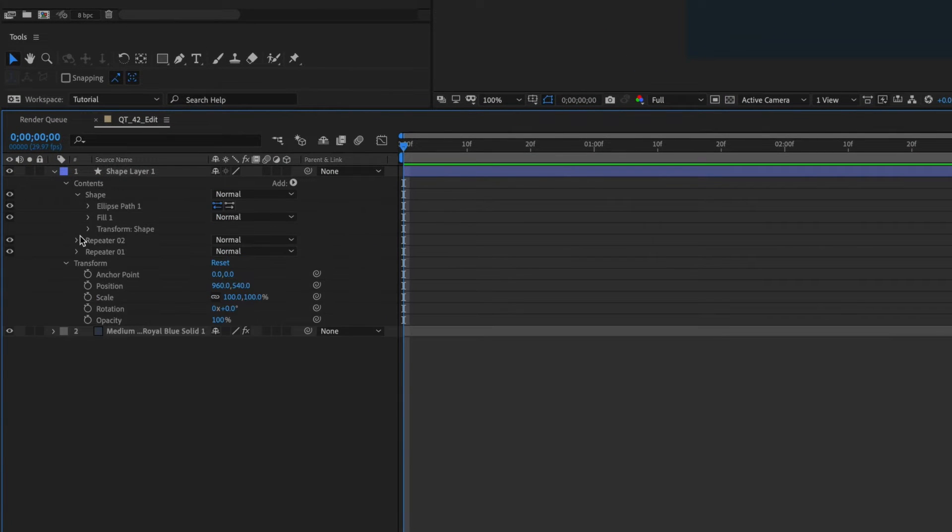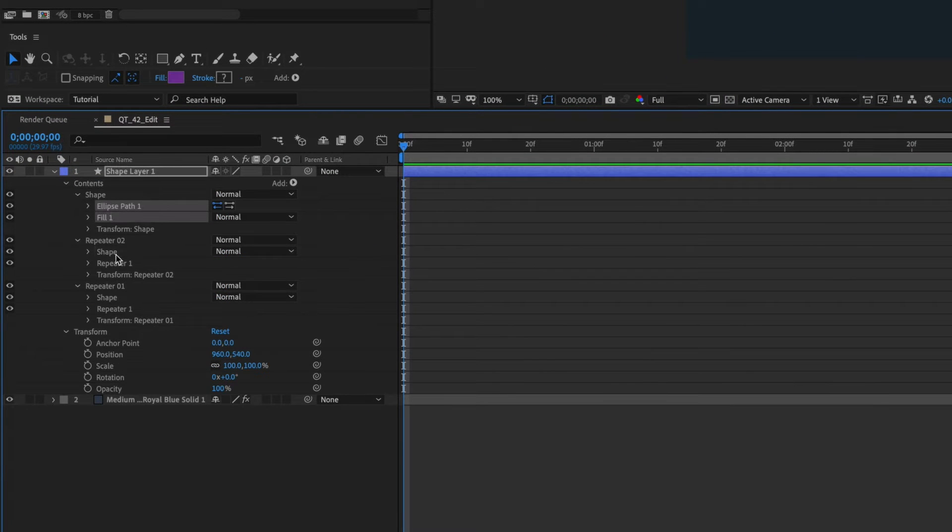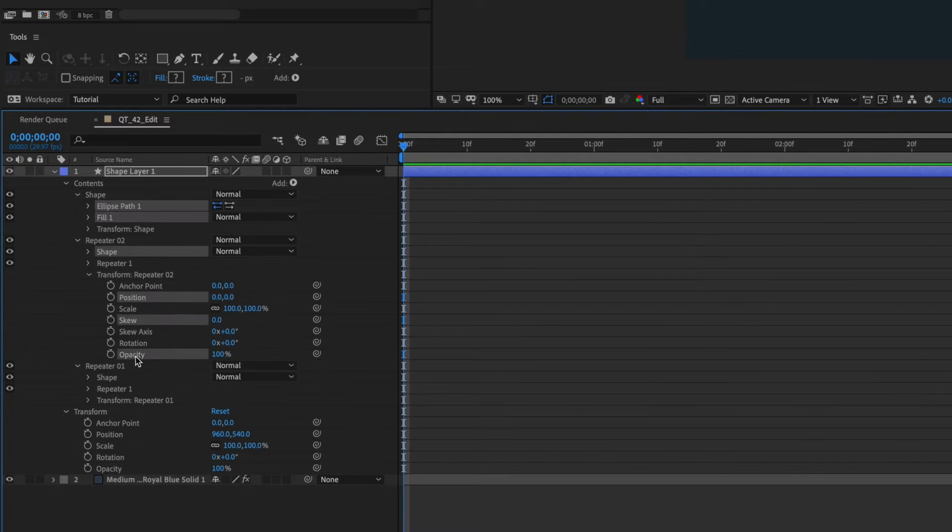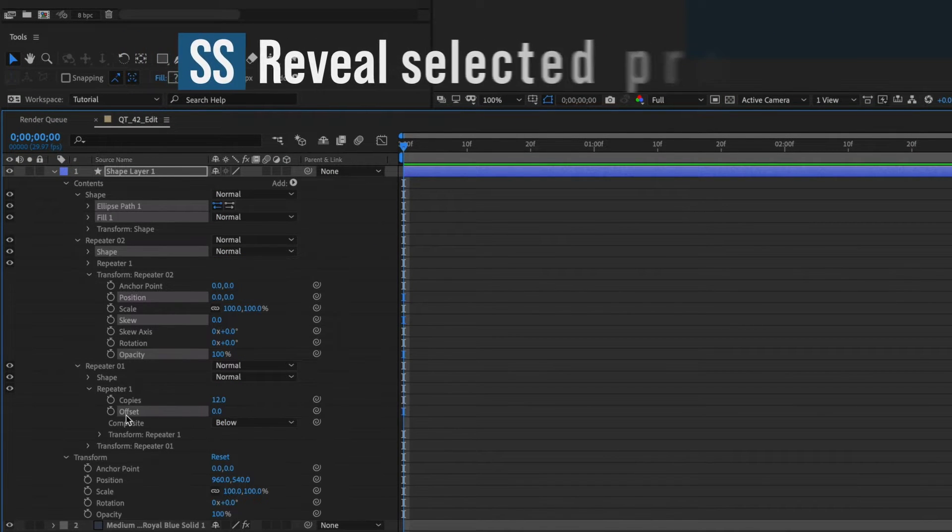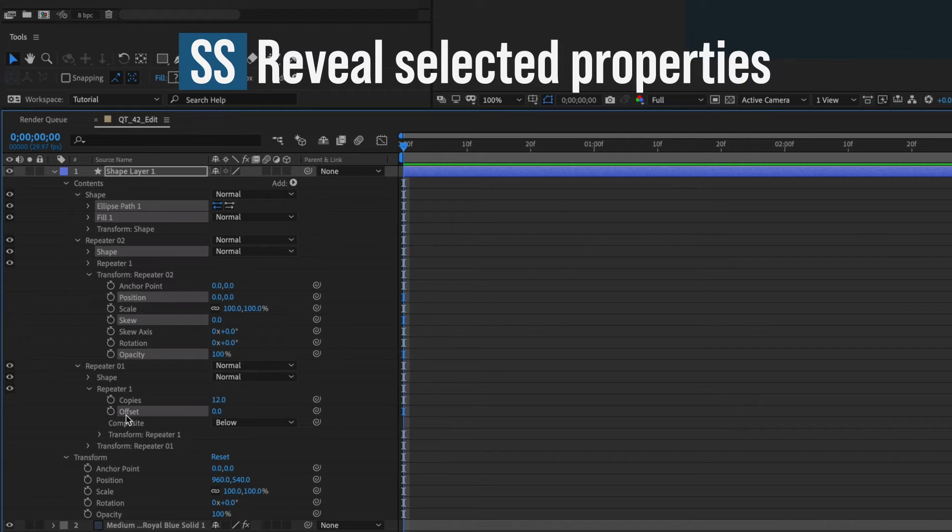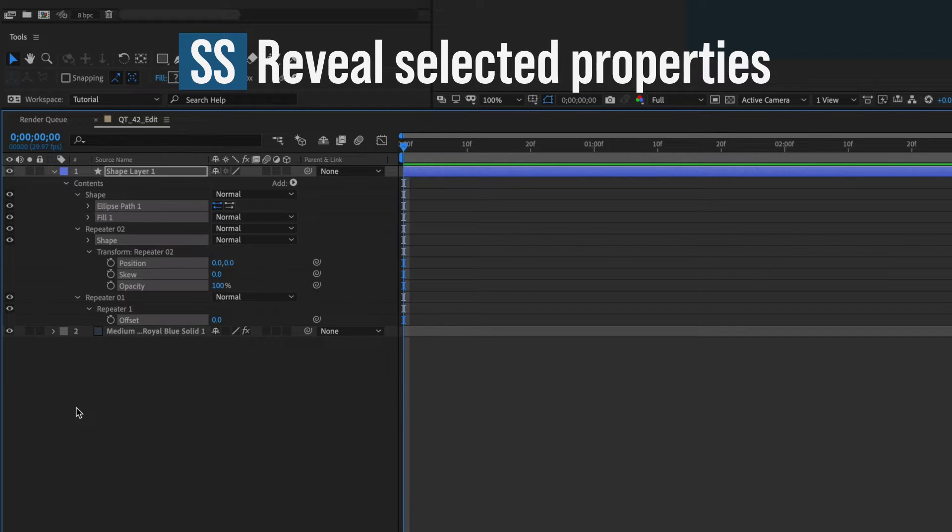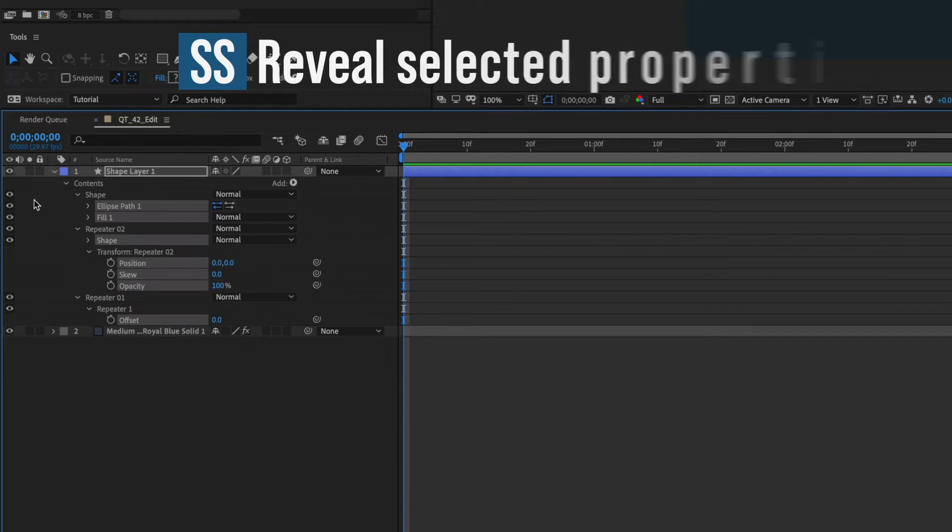Open any layer and select all the properties you want to isolate. Now click SS and only these properties will show.